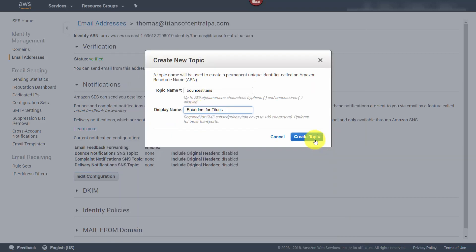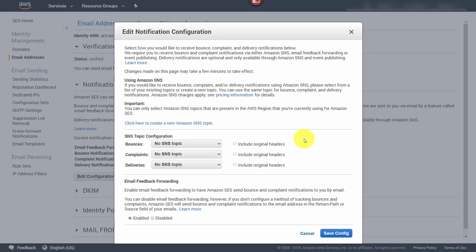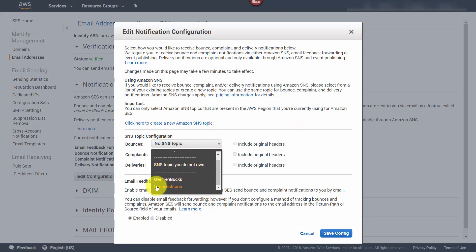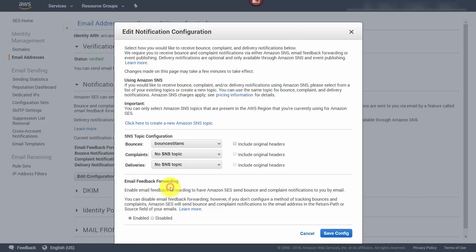Once we do that, we're going to click Create Topic and then select the topic for our bounces. We will select the one that we want and then do the same process for complaints and deliveries.